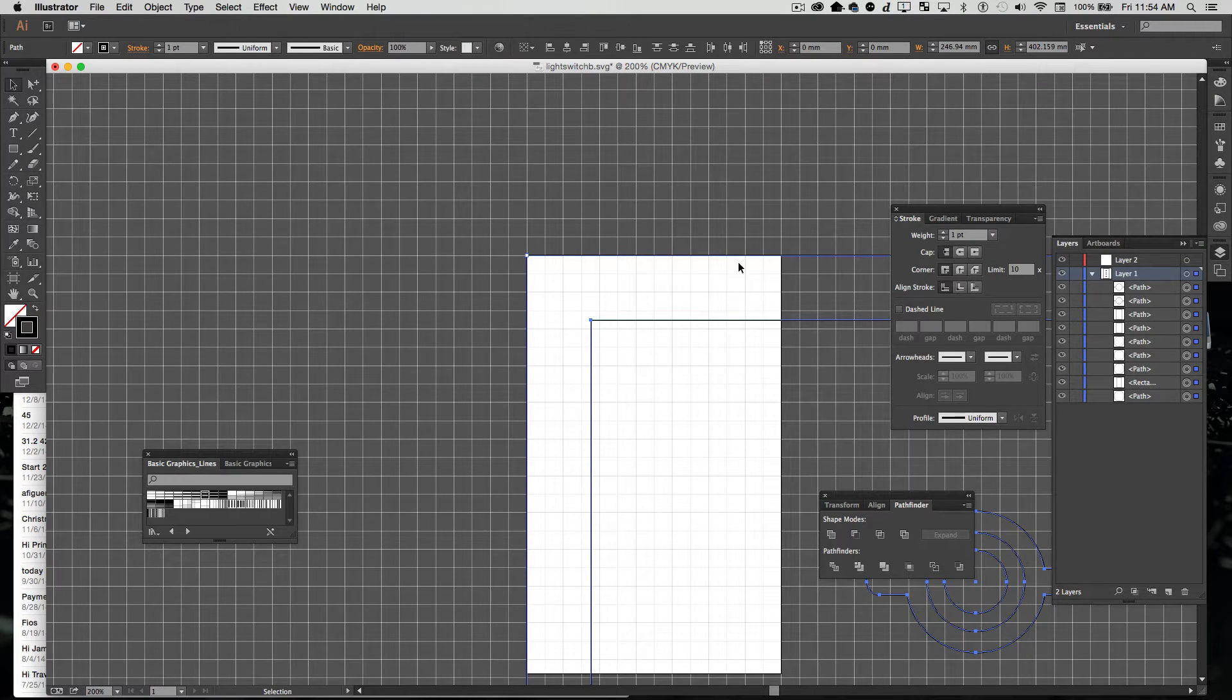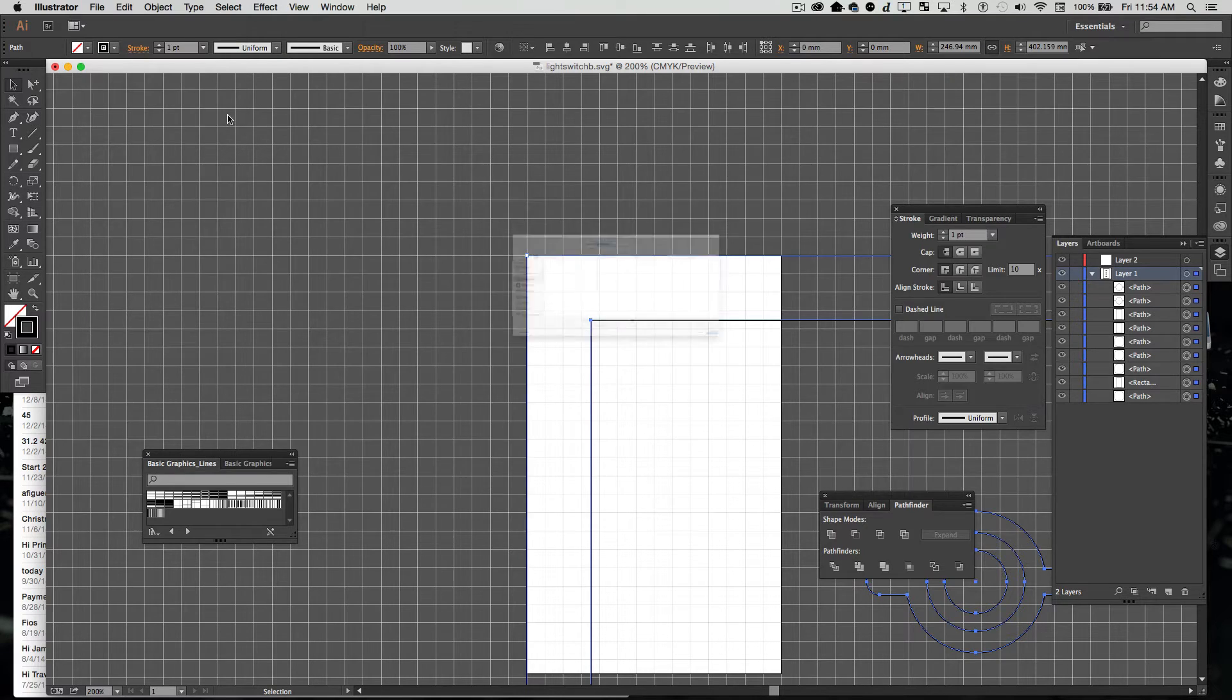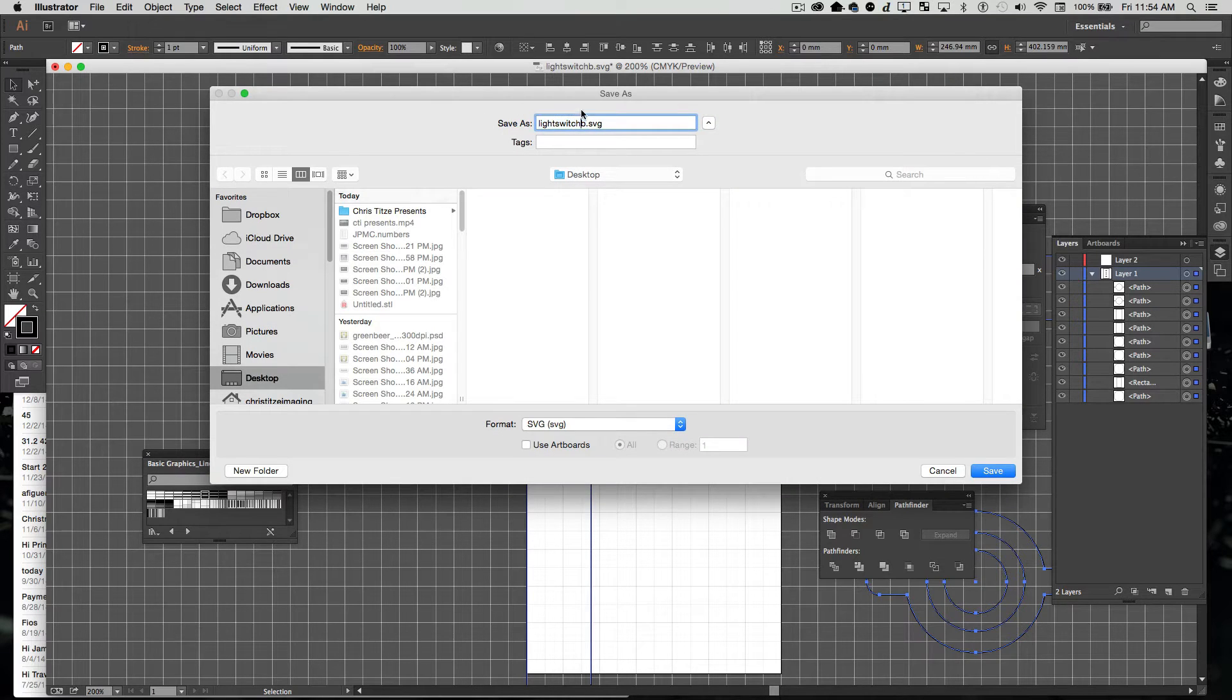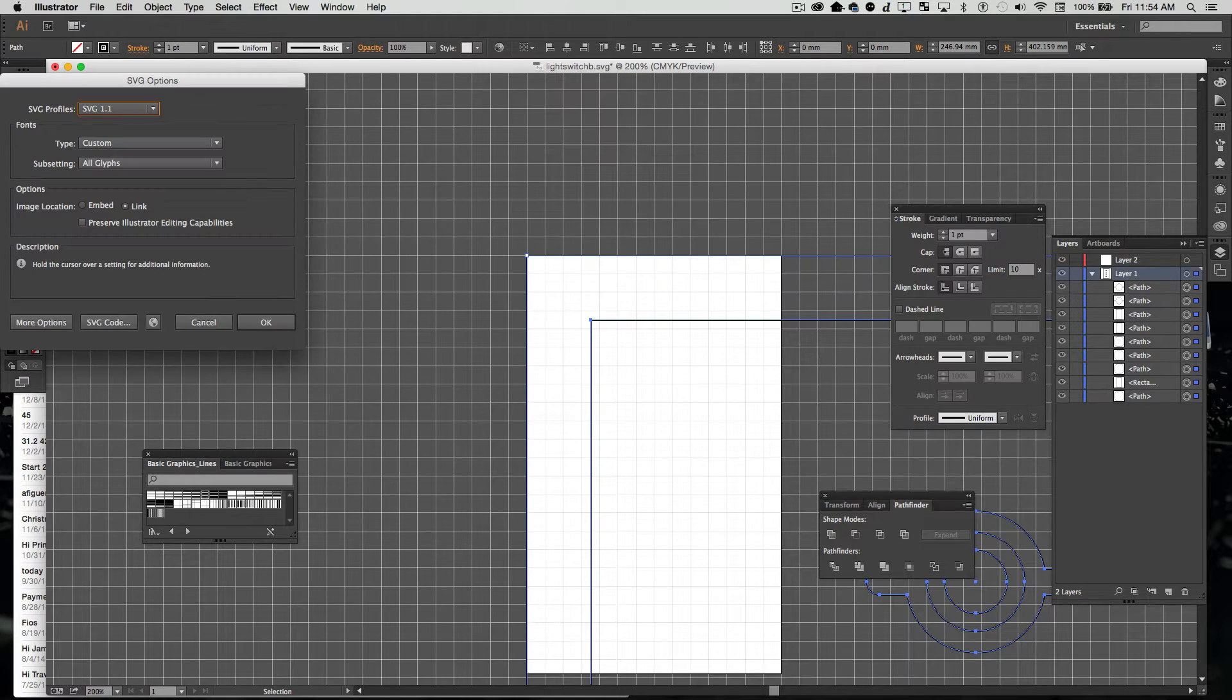This is now a huge Illustrator file. We're going to save it as light switch SVG, just like we did before.